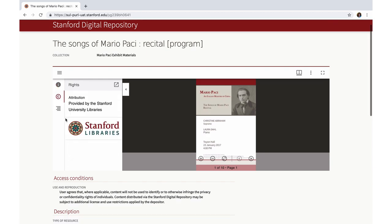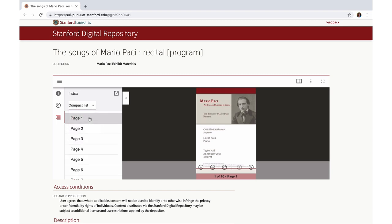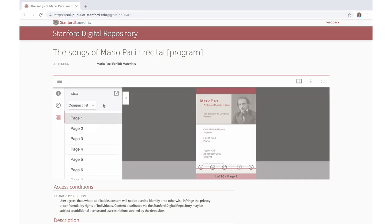Rights contains copyright and access information. Index contains a thumbnail list for multi-page items as well as a list of pages.